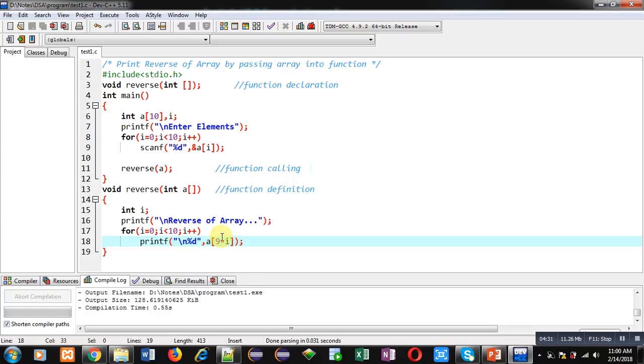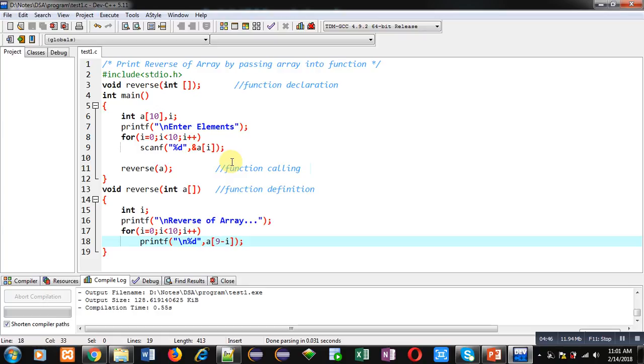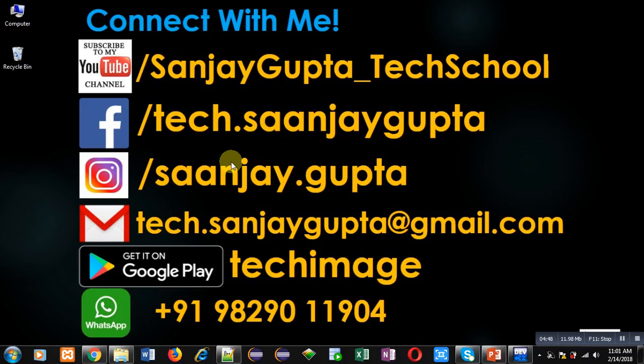So friends, if you want to process any array using function, you can apply this method. I hope you have understood how you can process array elements with the help of user defined functions. If you want to watch more programming related videos, you can follow my YouTube URL.